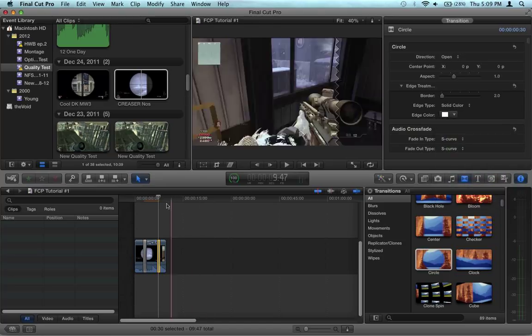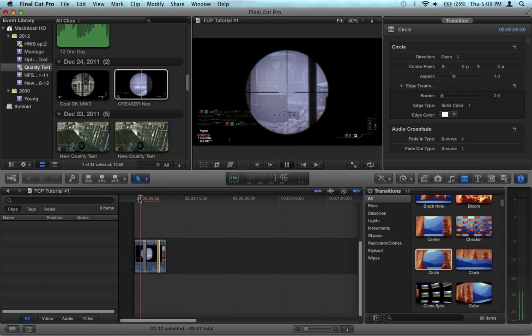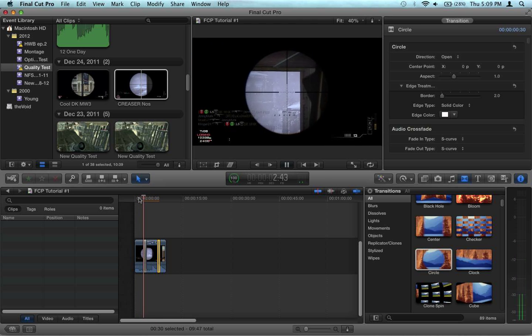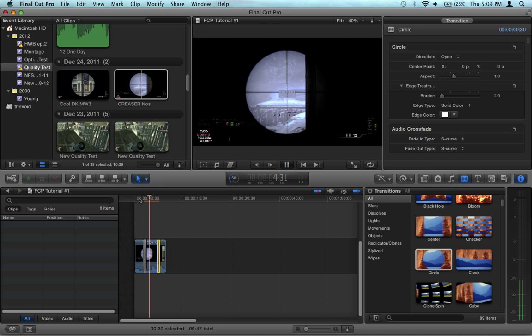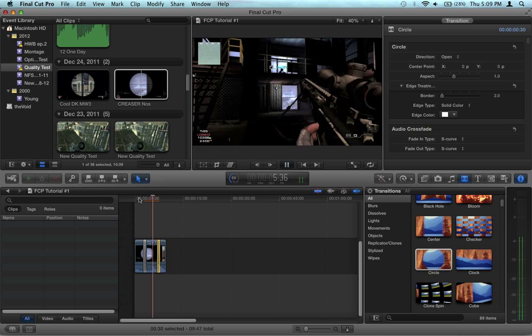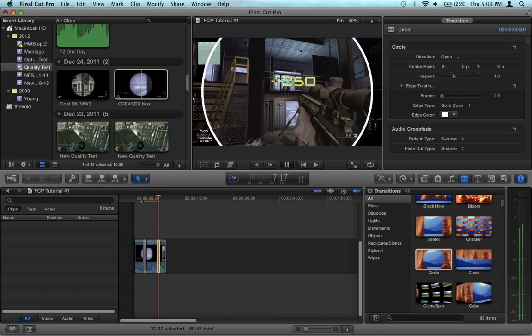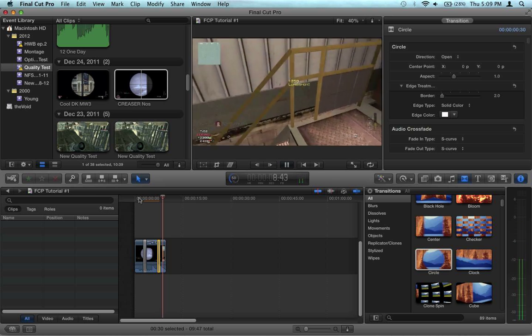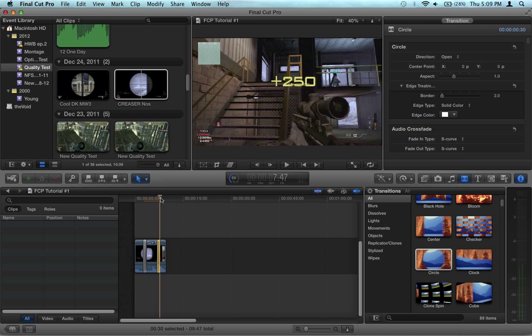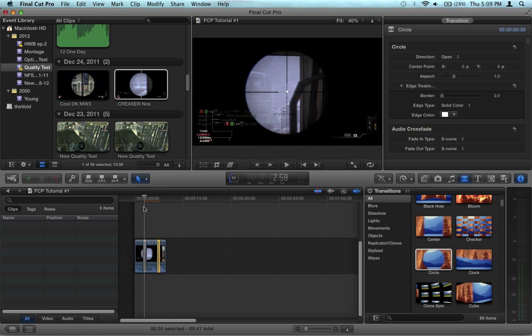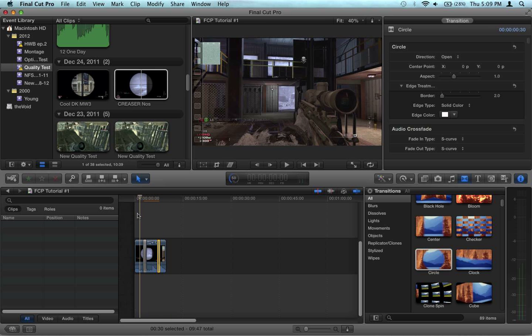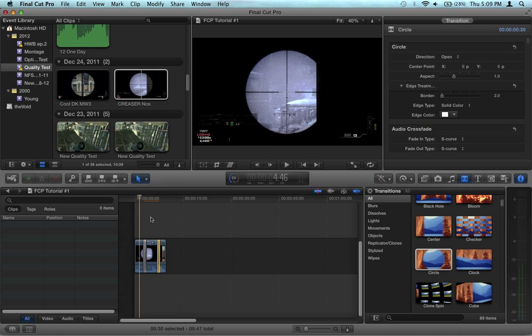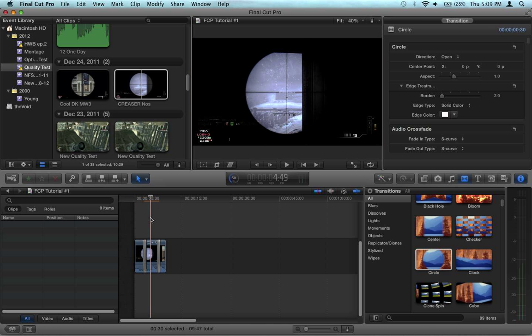And so when he actually kills the guy, it goes back. So it looks like this. Anyway, that's a pretty cool little effect that you can add to your stuff. I hope you guys enjoyed. See you later.